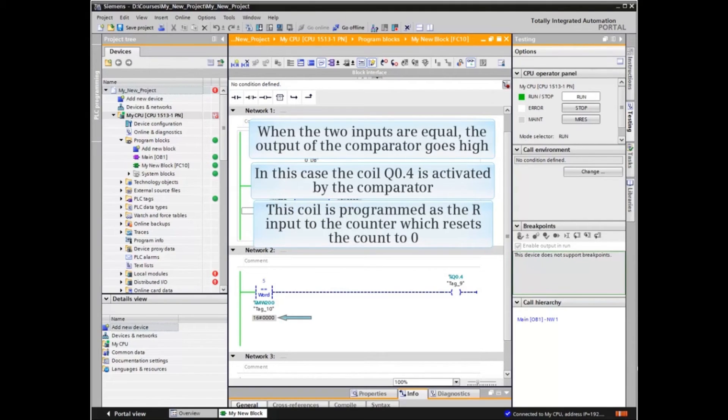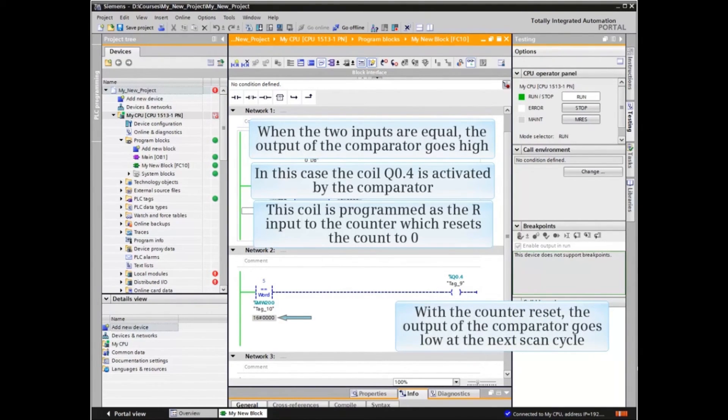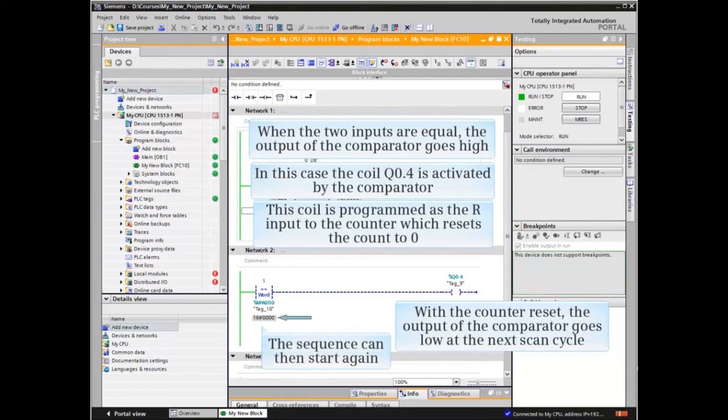This coil is programmed as the R input to the counter, which resets the count to zero. With the counter reset, the output of the comparator goes low at the next scan cycle.